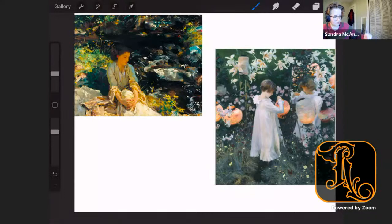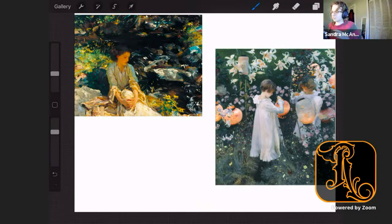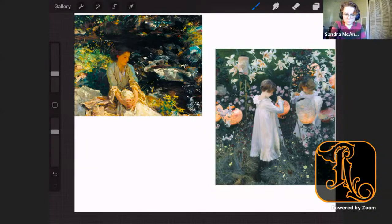Your assignment for this week: take pieces of master works and apply that two-tone effect to them, the same thing I did over these examples. I'm releasing the Zoom link now - I hope you'll join me and we can discuss some Notan together.